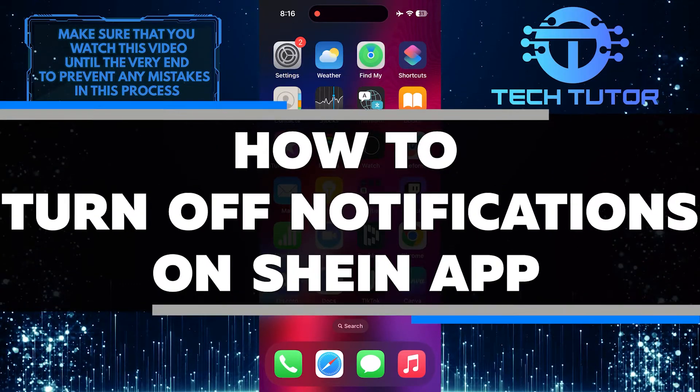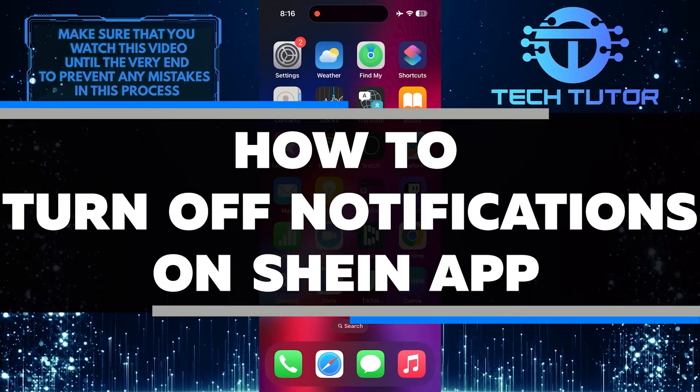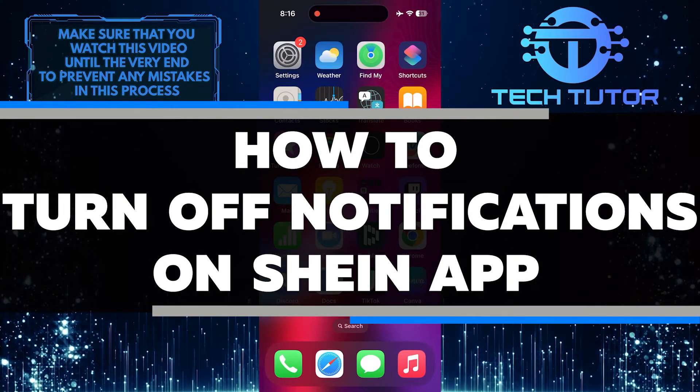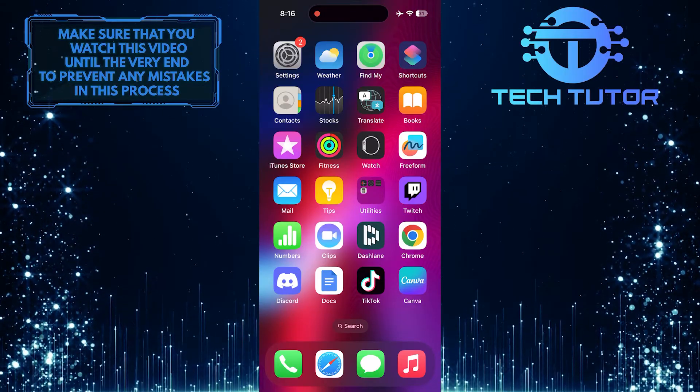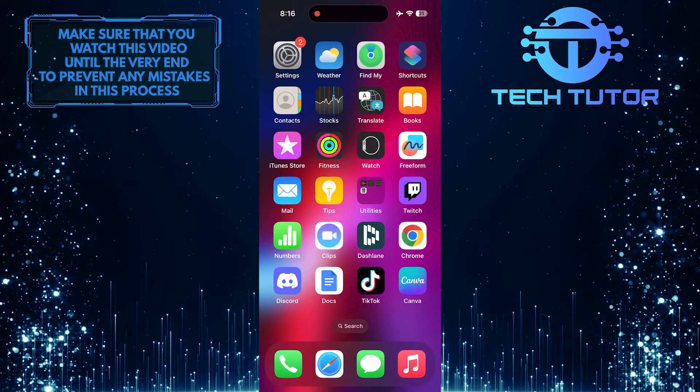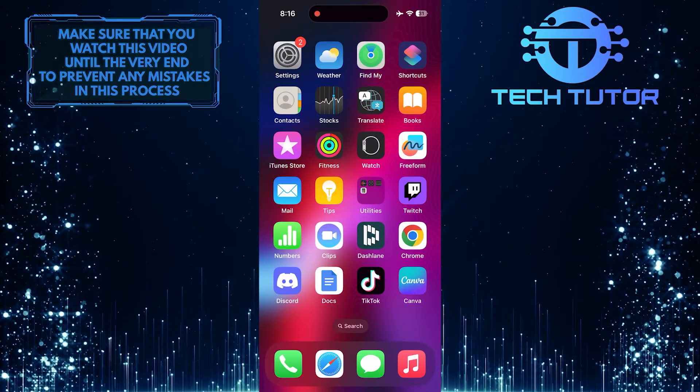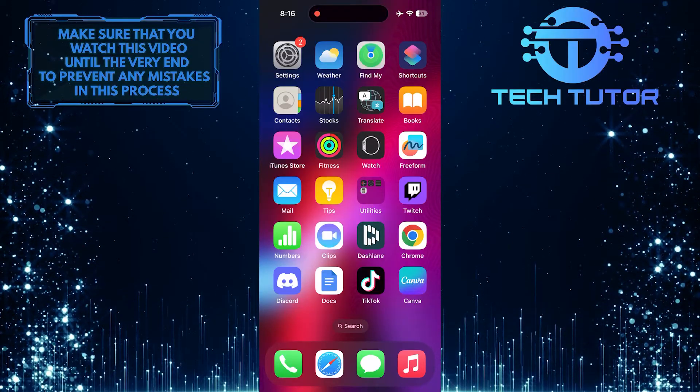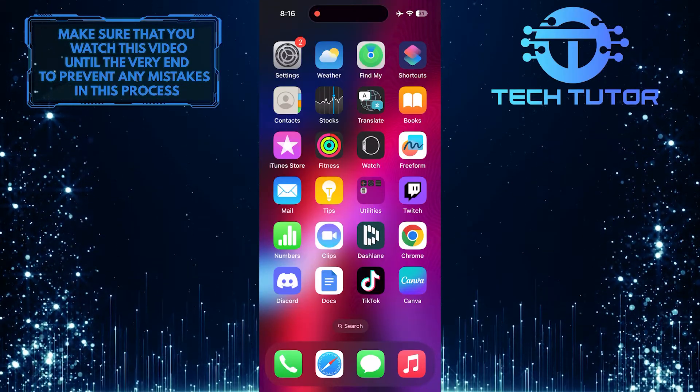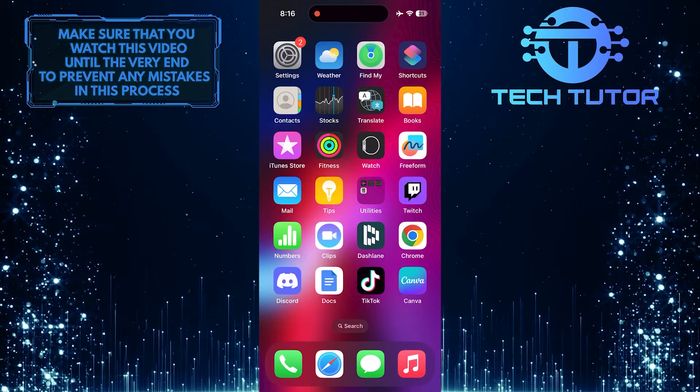In this short tutorial, I will show you how to easily turn off notifications on the Shein app. Notifications can be helpful, but sometimes they can be annoying or distracting. If you want to stop receiving notifications from the Shein app, follow these simple steps.